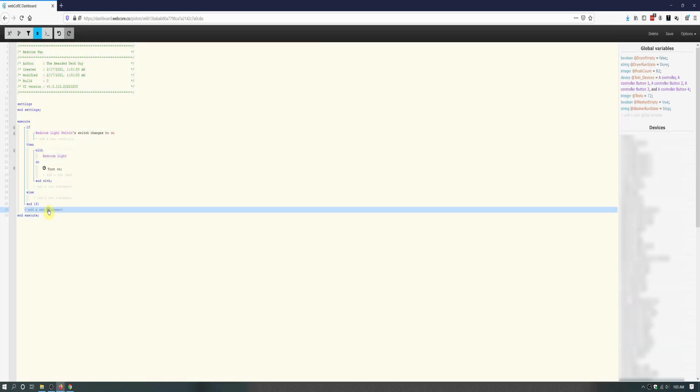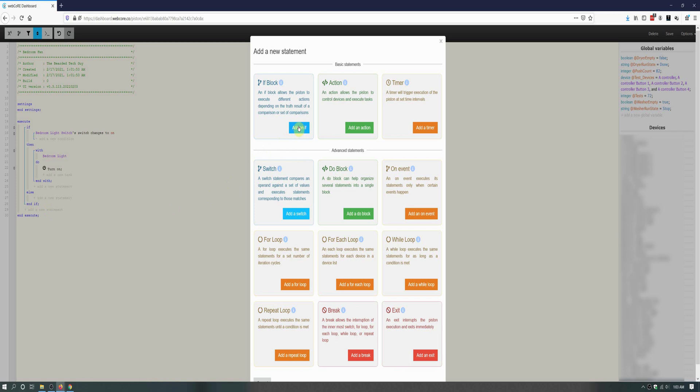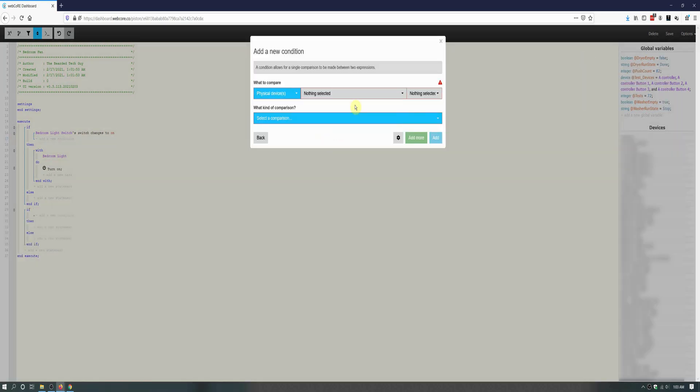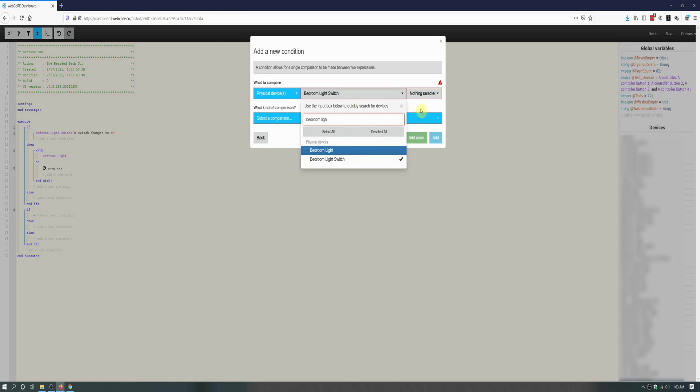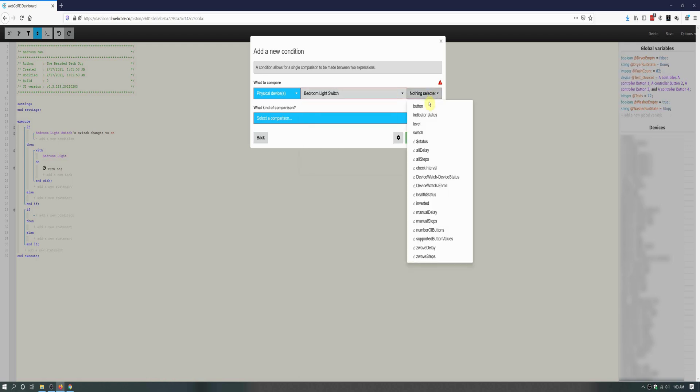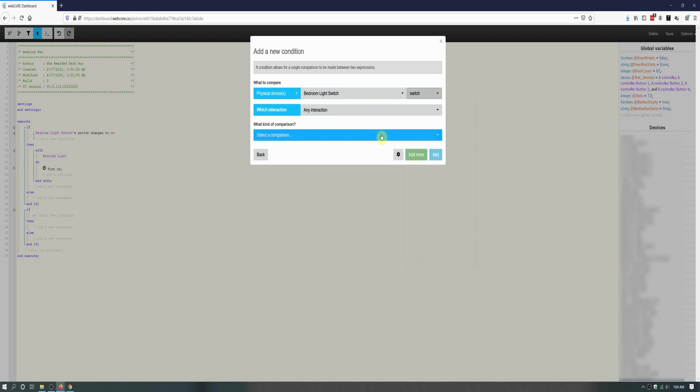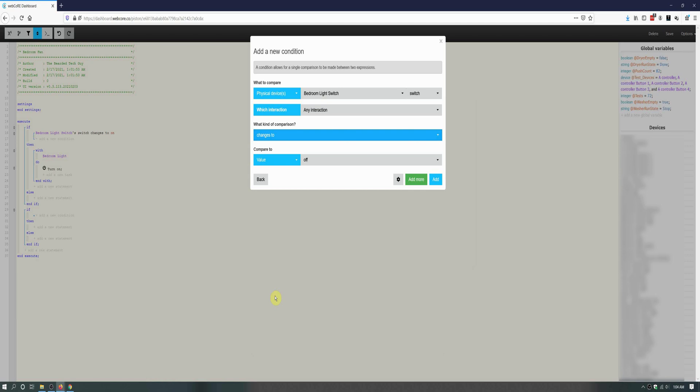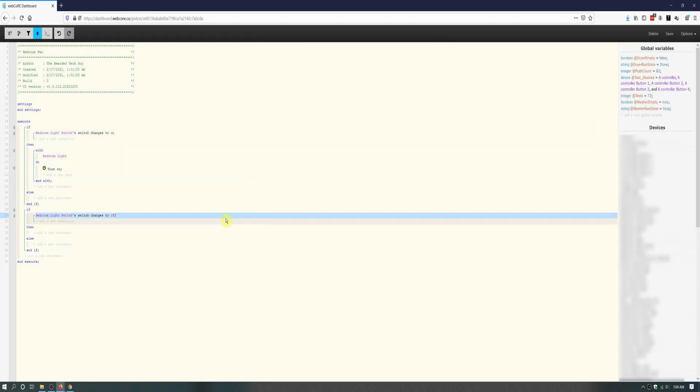The next if block will be to turn the fan light off when the smart switch is turned off. I won't be going over each exact step for this if block, as it's exactly the same as the first one, just with the switch trigger being changes to off, and setting the fan light to off. If you need to, feel free to pause or slow the video down.